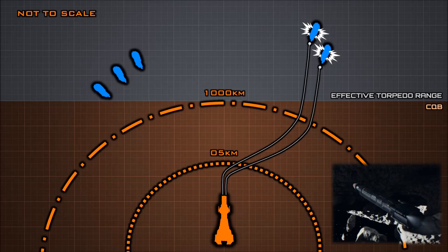Torpedoes can be programmed for impact or proximity detonation and most often carry standard explosive warheads. Some military grade models are loaded with plasma warheads, designed to melt away hull plating.